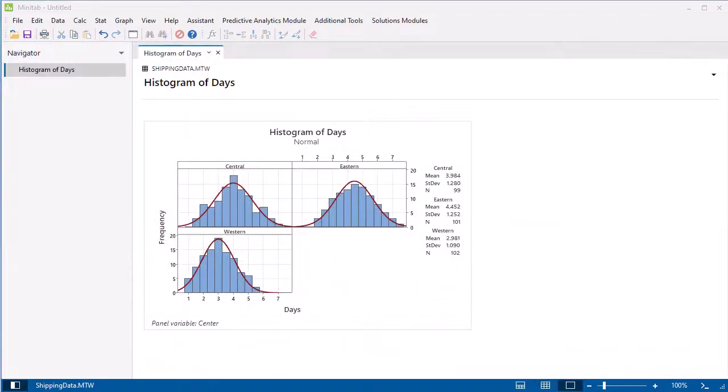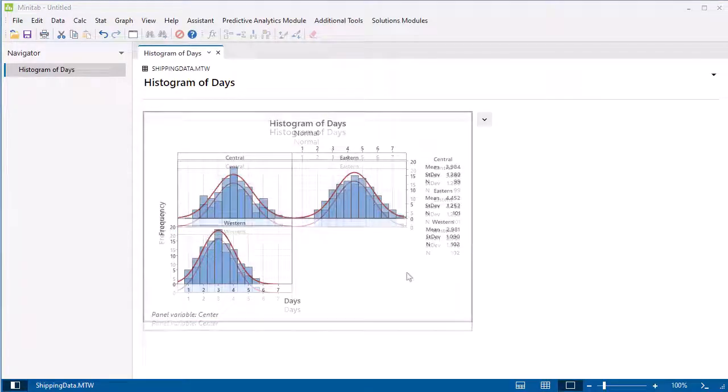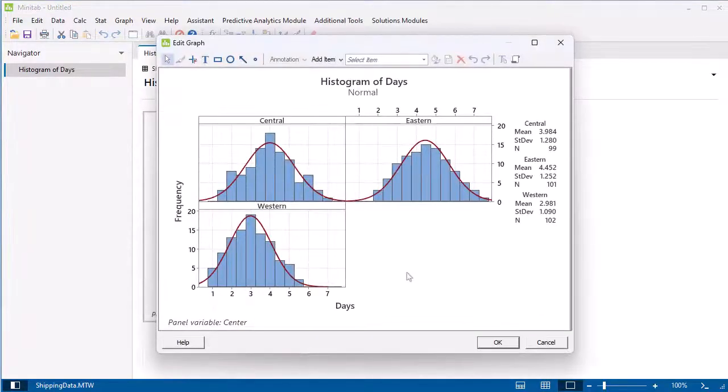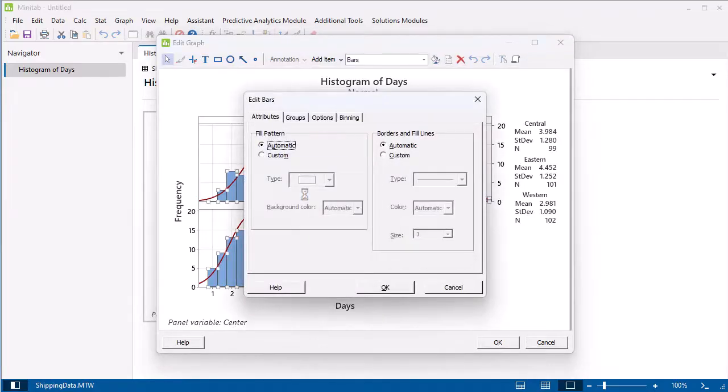If you want to edit the graph to modify the title, colors, or display options, double-click the graph to go into edit mode. To change the color of the bars, double-click the bars and specify a new color.